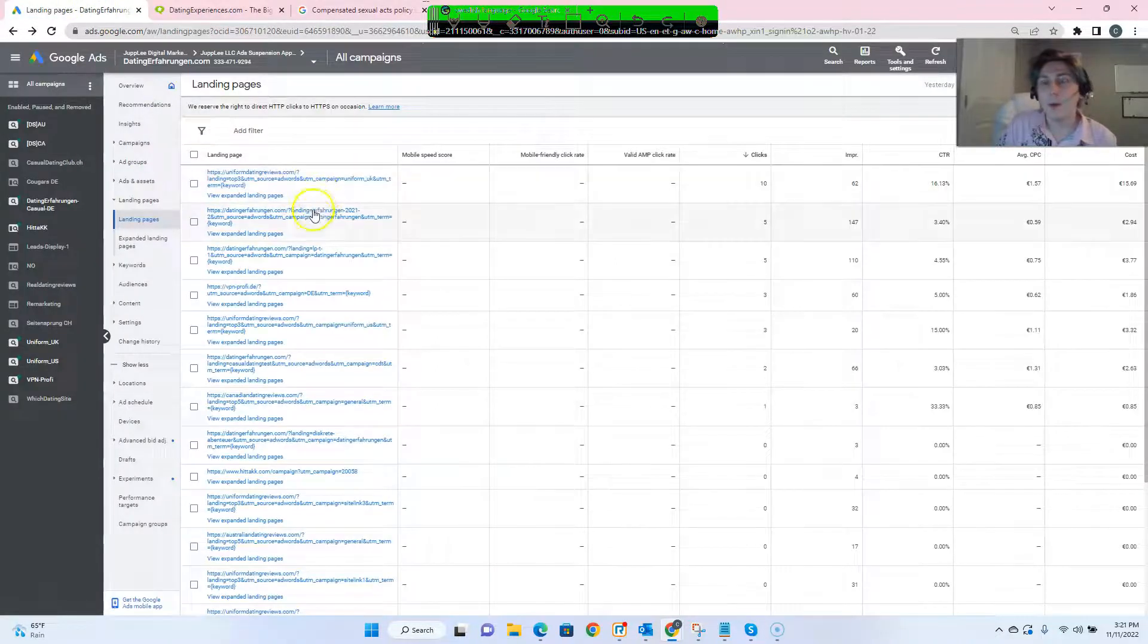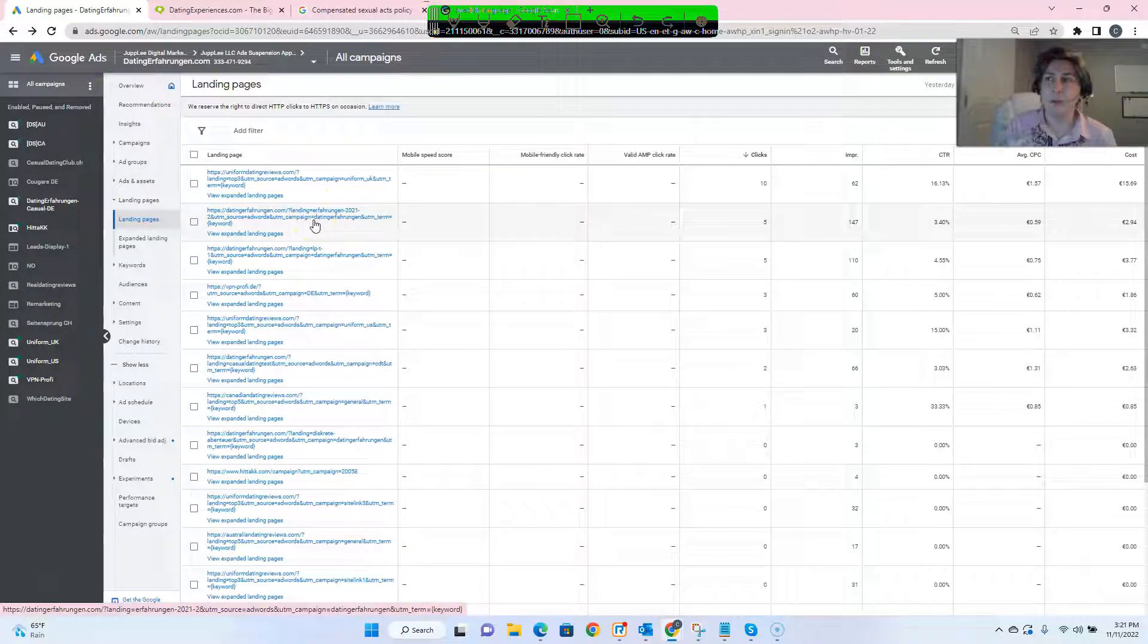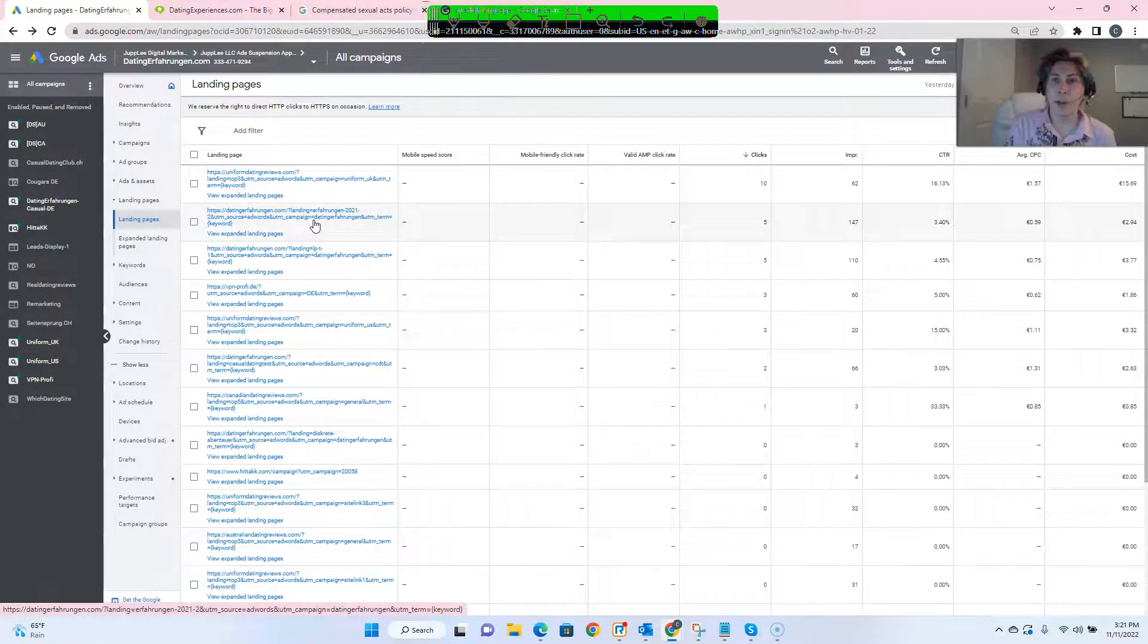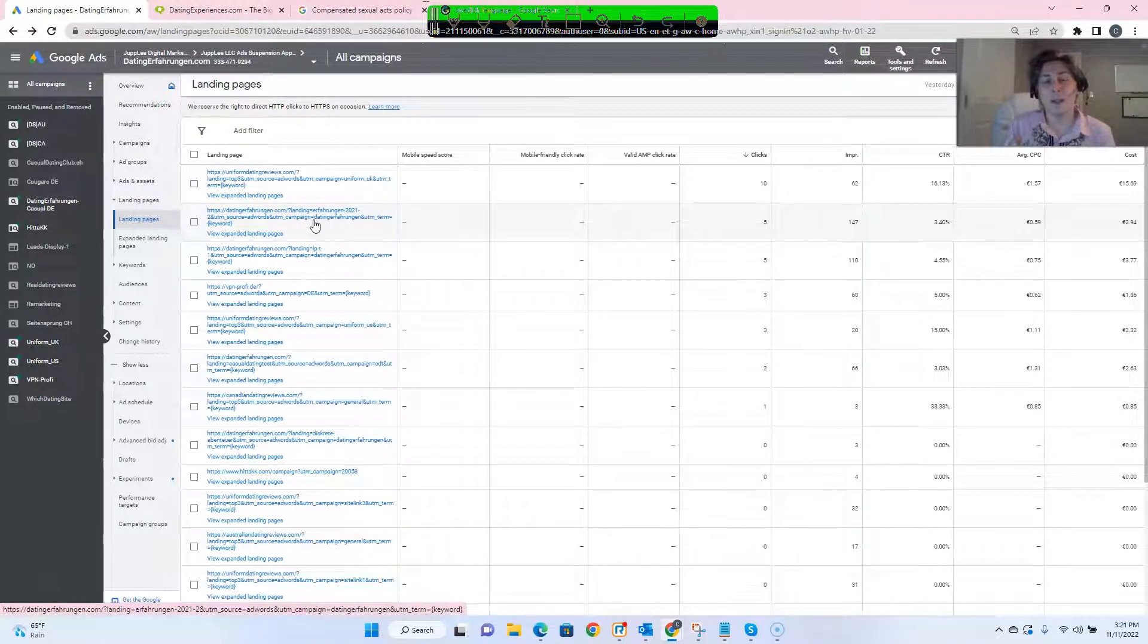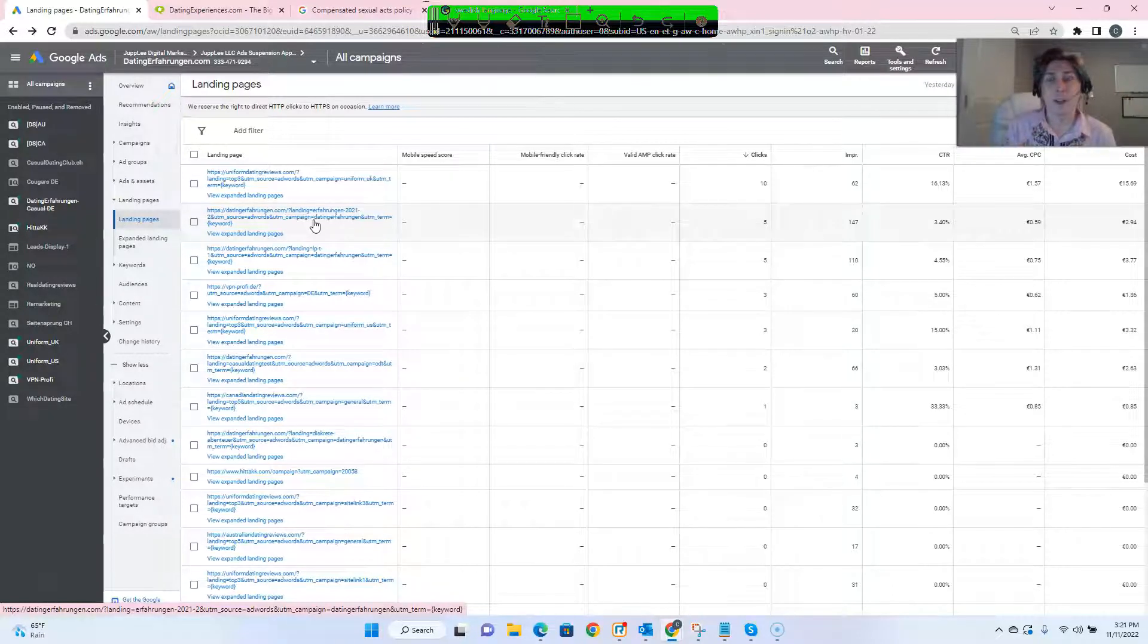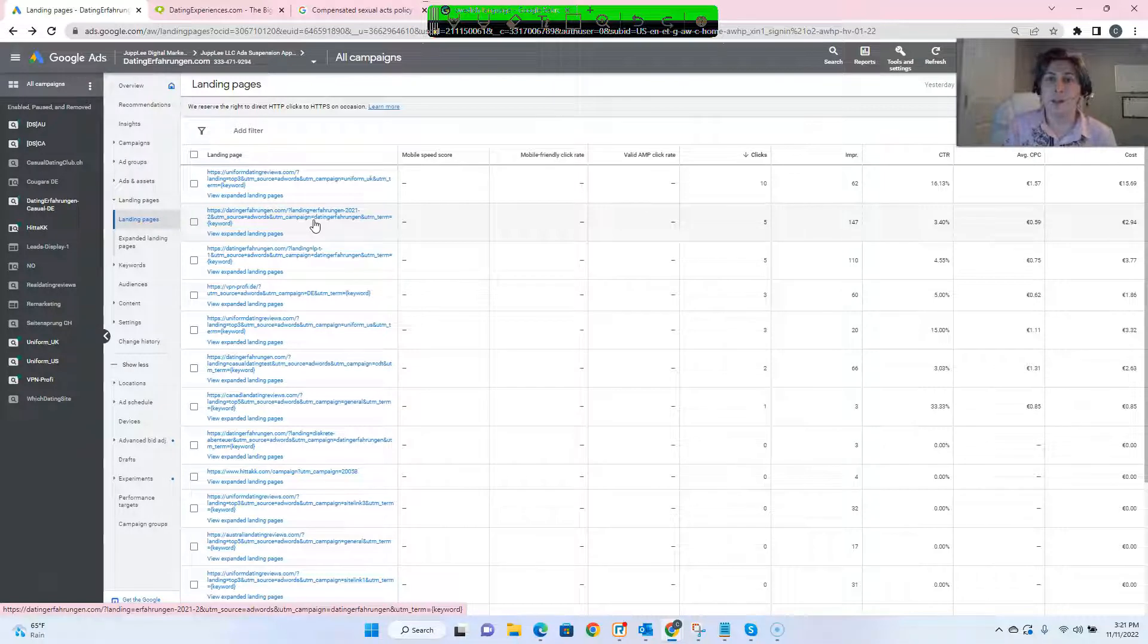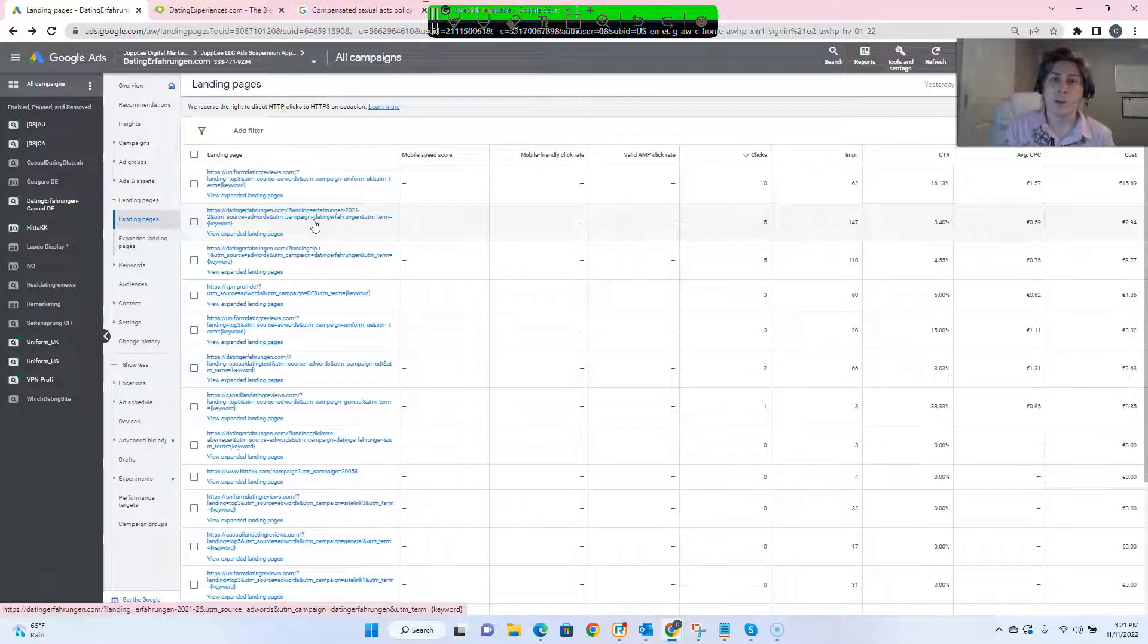So what we did, same as the other two accounts, when we submitted the appeal, we explained to Google, hey, when you translate some of these websites from German to English, it's not what it looks like.